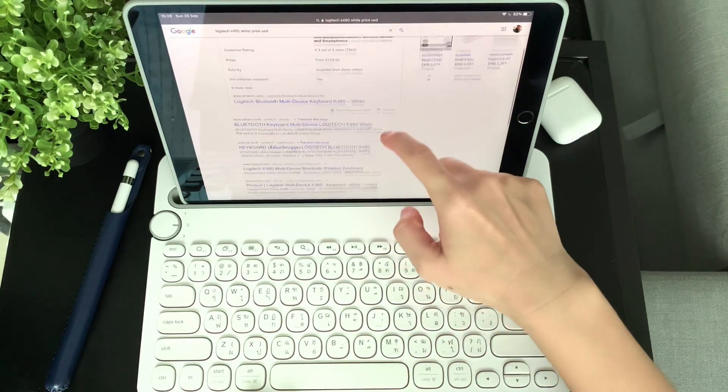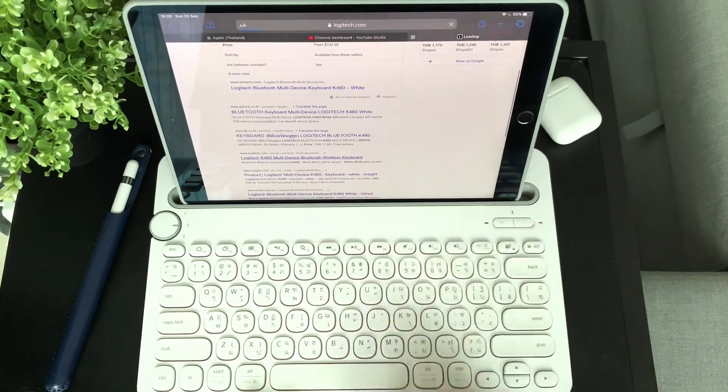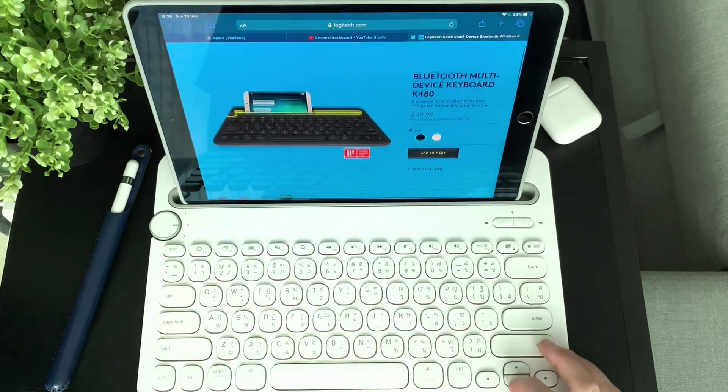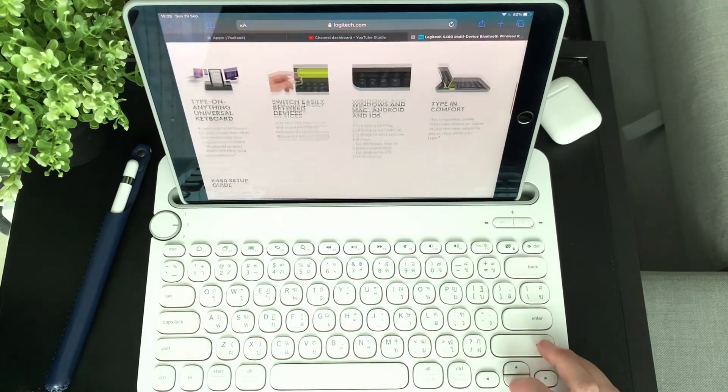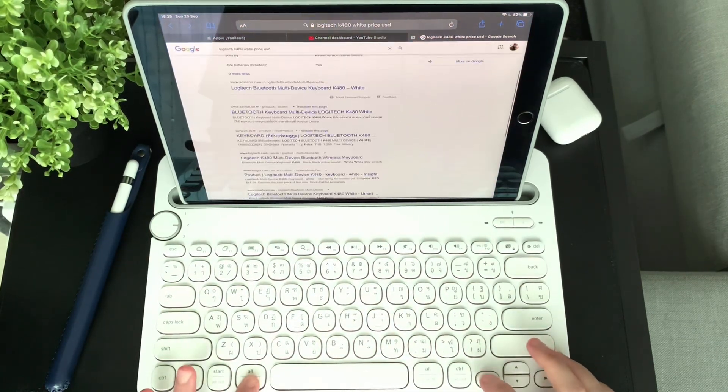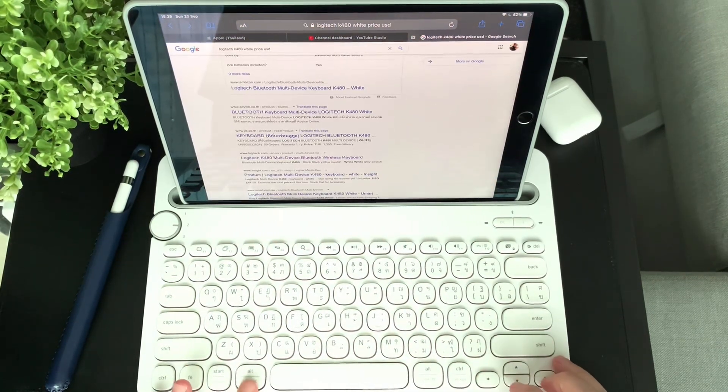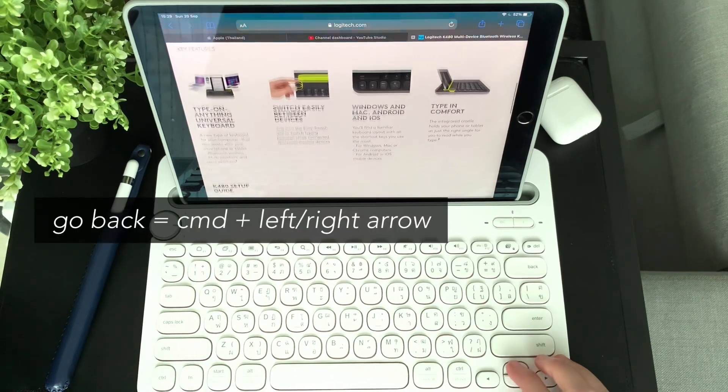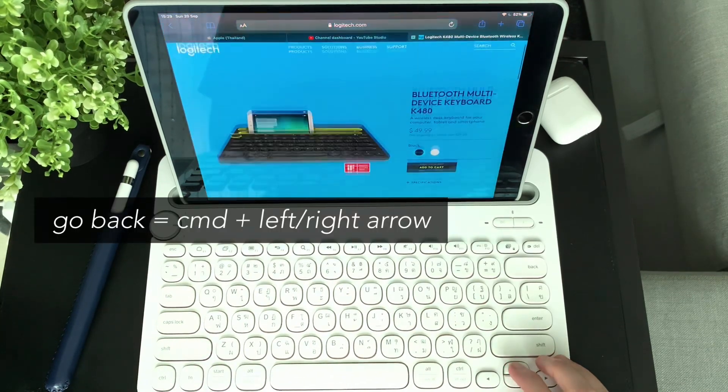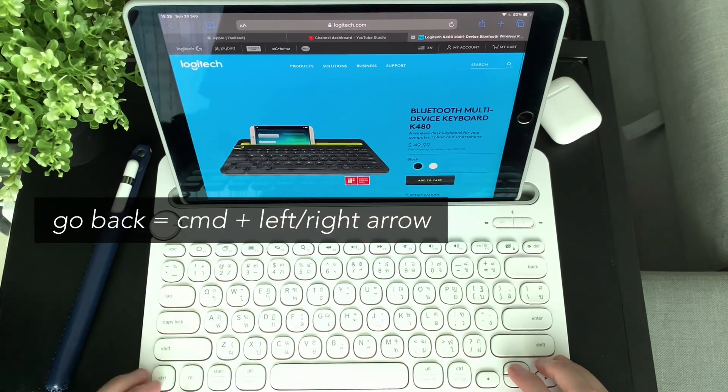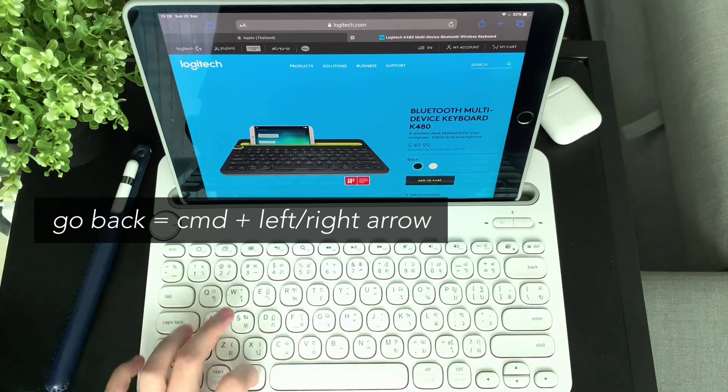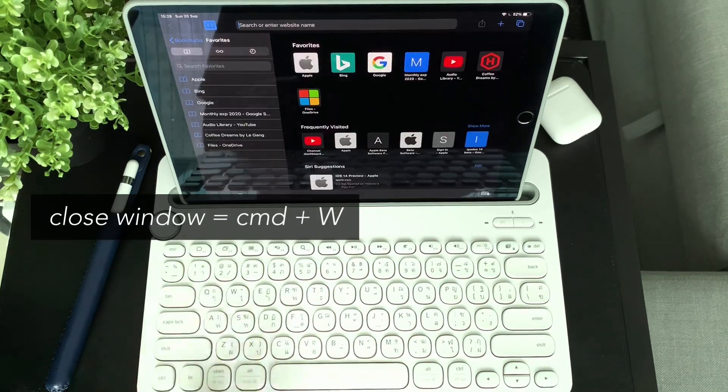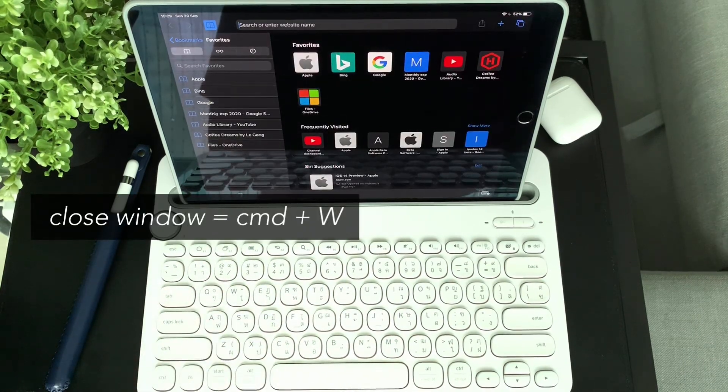You can use the arrow up and down keys to scroll around web pages. Press the Command left or right key to go back to previous web pages. To close a window or tab, simply press Command and W.